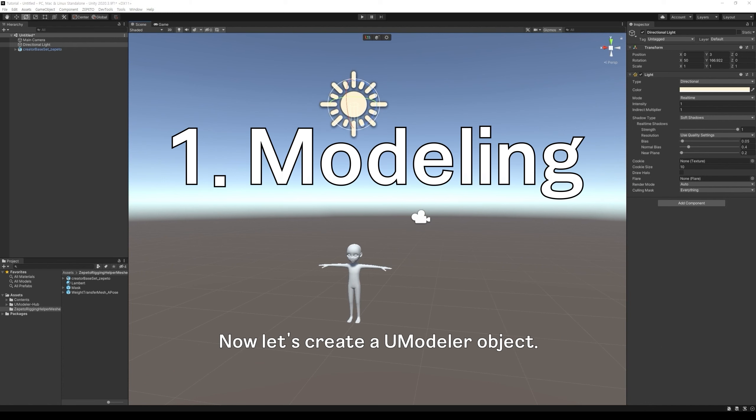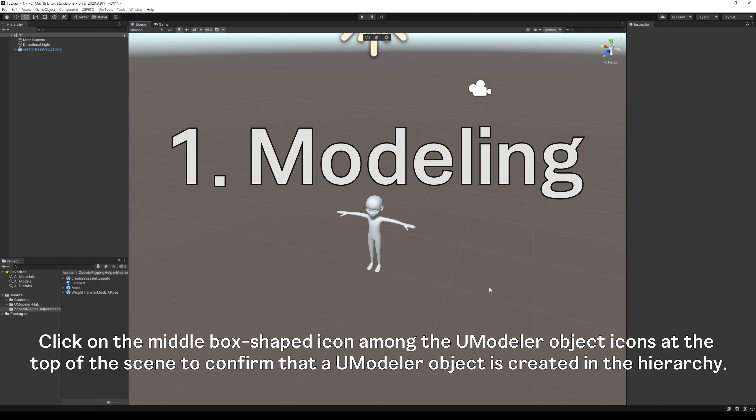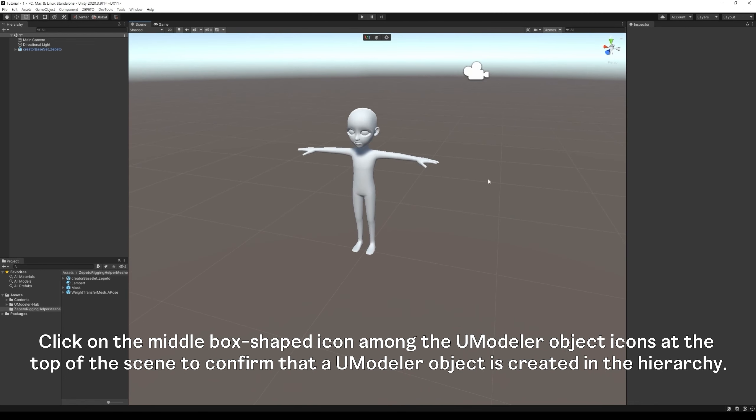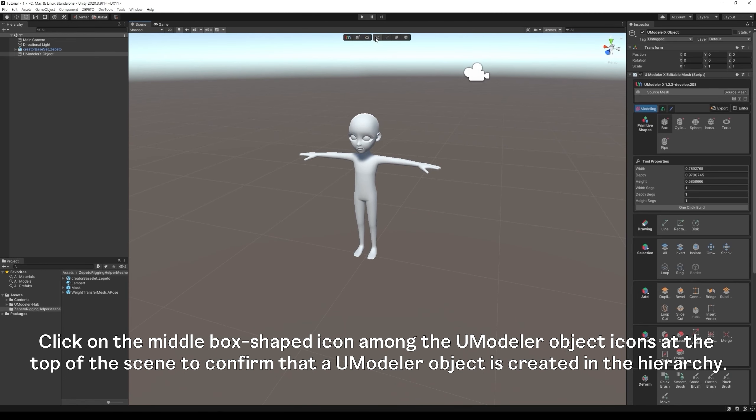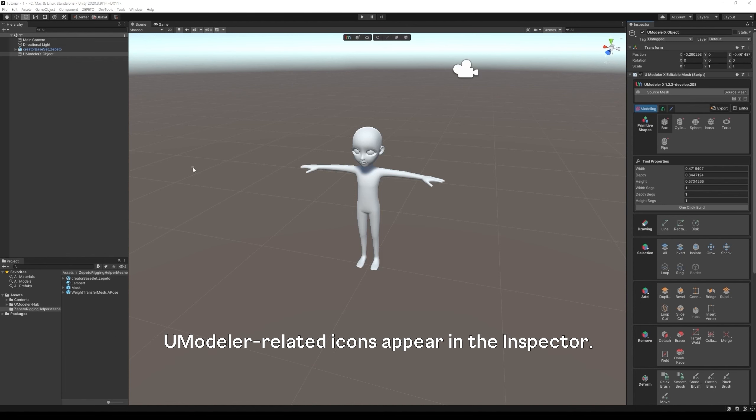Now, let's create a Umodeler object. Click on the middle box shaped icon among the Umodeler object icons at the top of the scene to confirm that a Umodeler object is created in the hierarchy. Umodeler-related icons appear in the inspector.